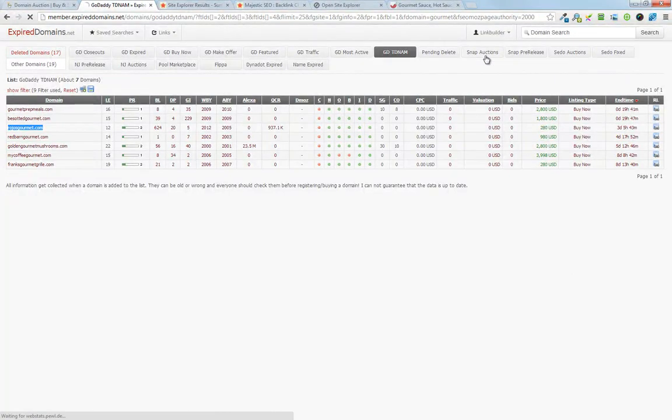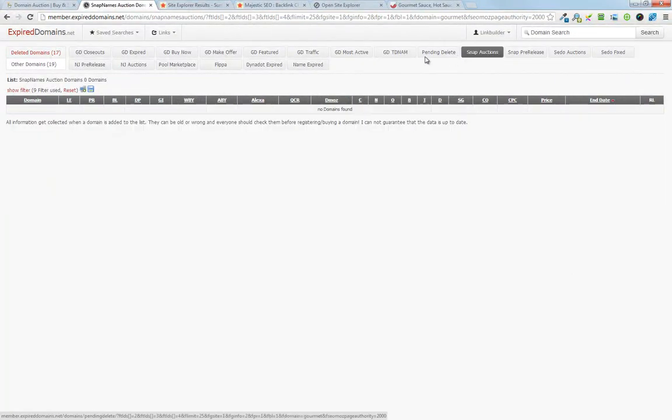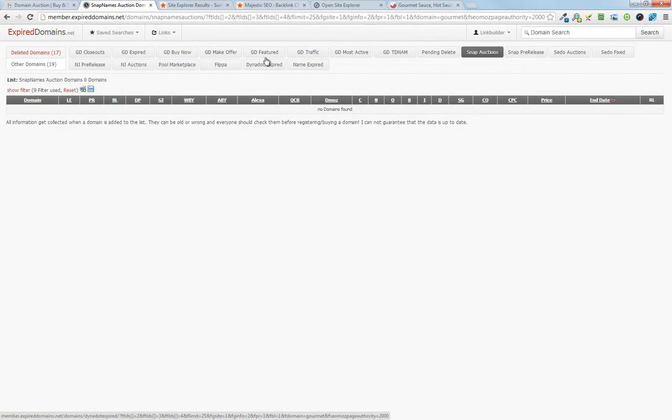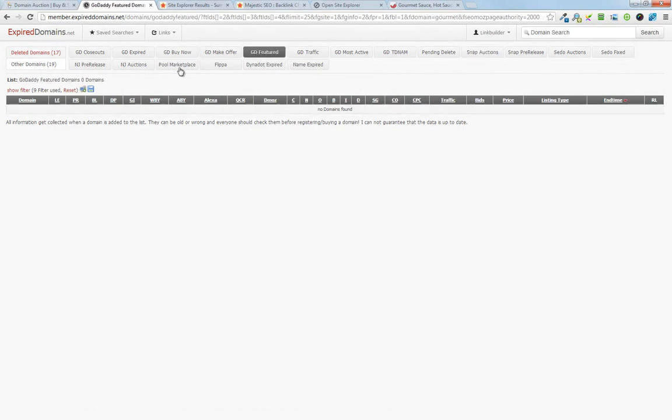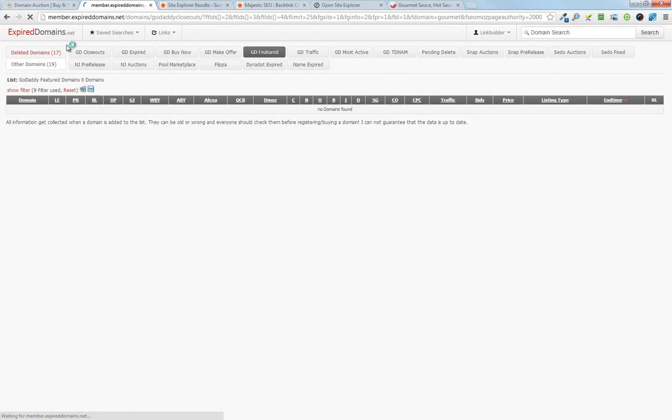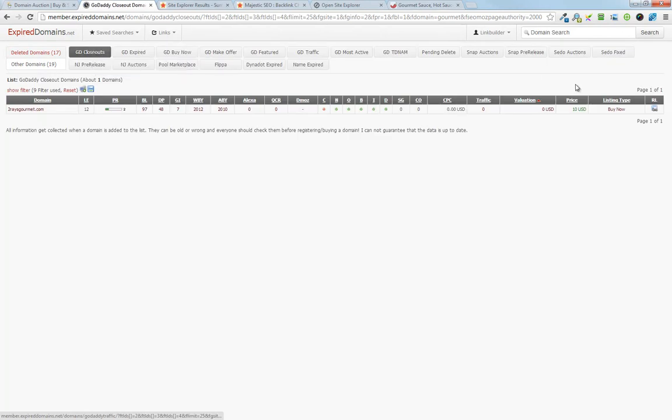So snap auctions, the GoDaddy, so there's none that are showing up. And then the closeouts usually have the cheapest options.